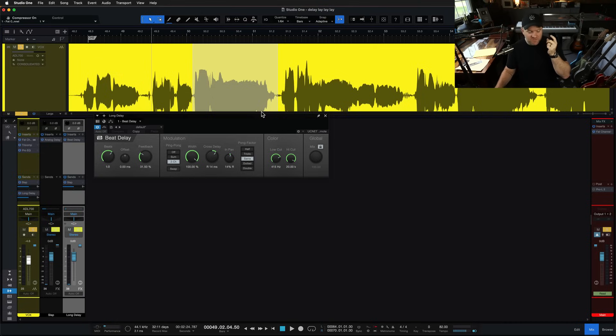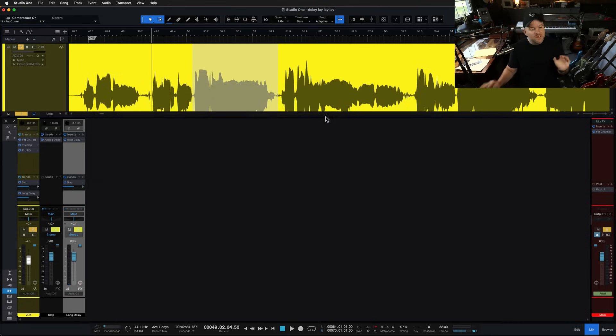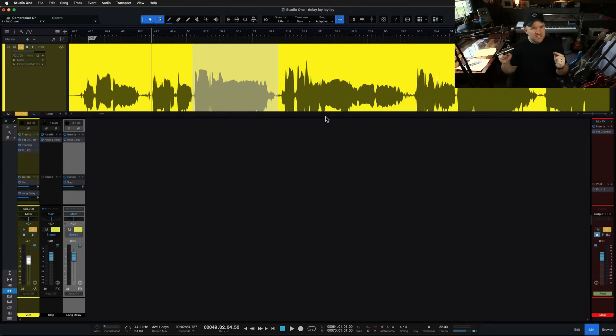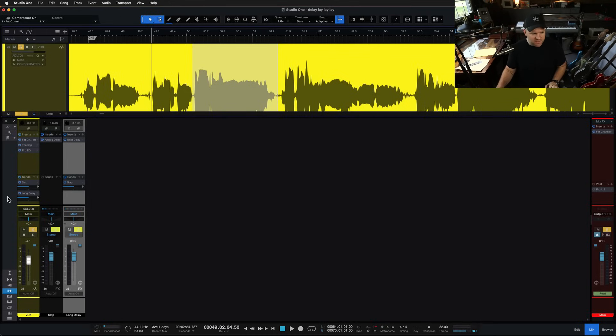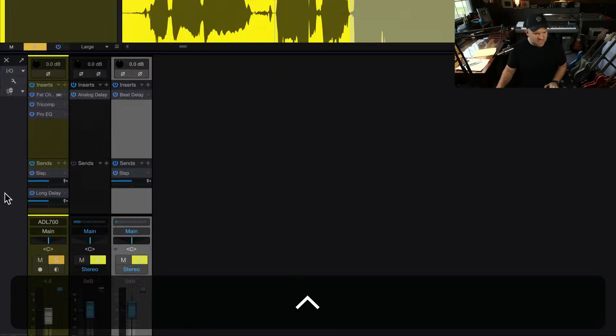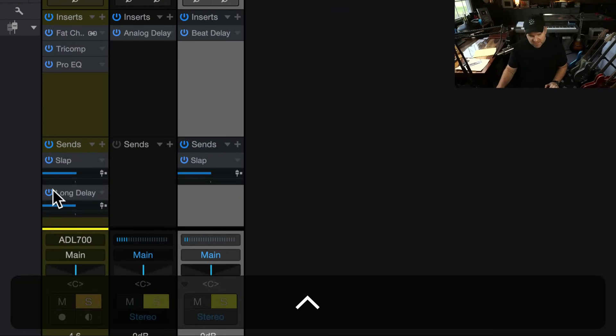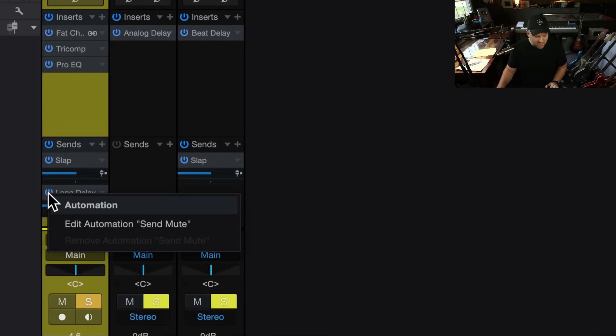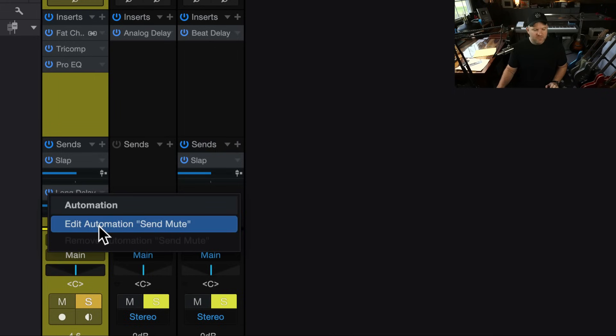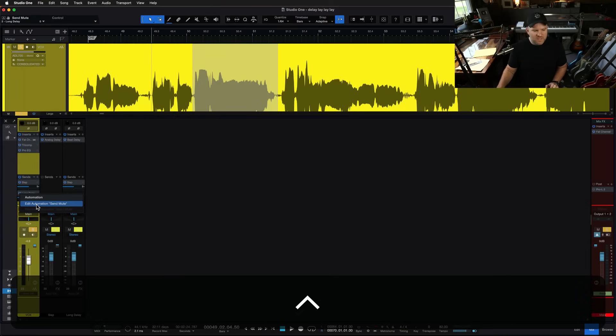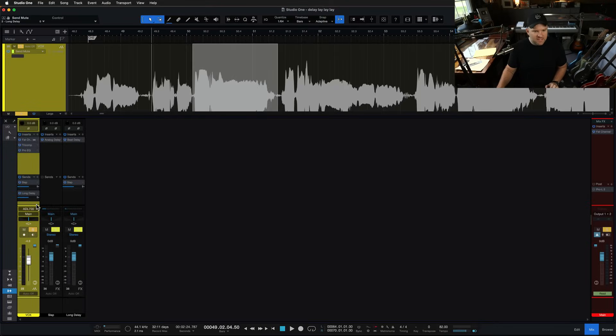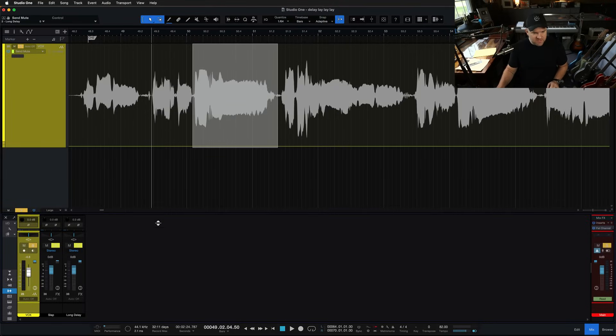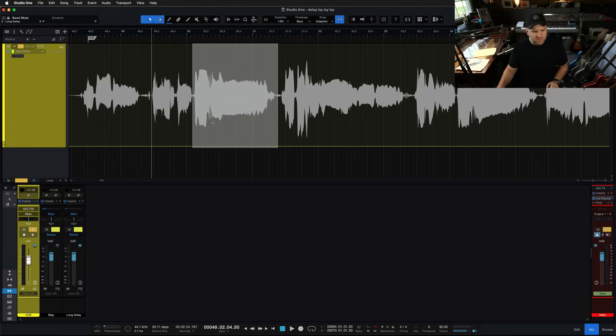Literally, my mind goes through like four or five ways to do that. I'm going to show you the one that I use. So the first thing we do is, what we're going to want to do is automate this send to go on and off in specific places. How do we do that? The send, this is it right here, and this is called the send mute power off and on. We just need to right-click on that and choose edit automation send mute. And when we click that, our vocal track will change. Let's make some space so we can see it.